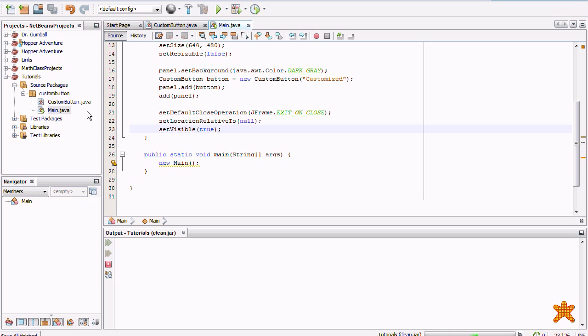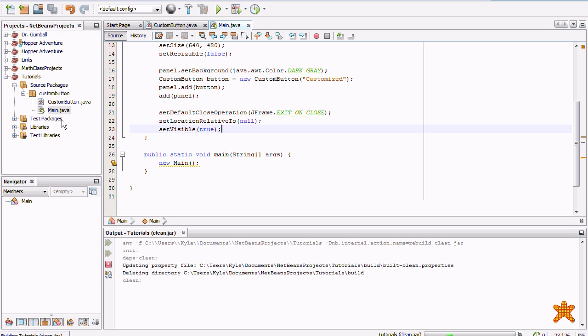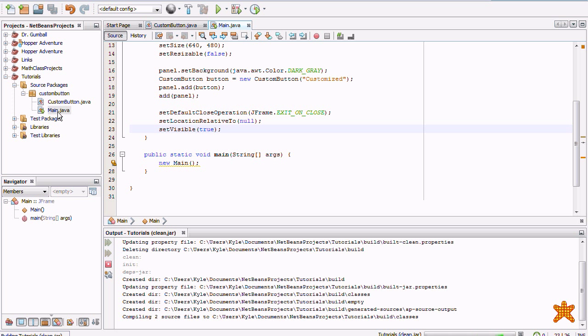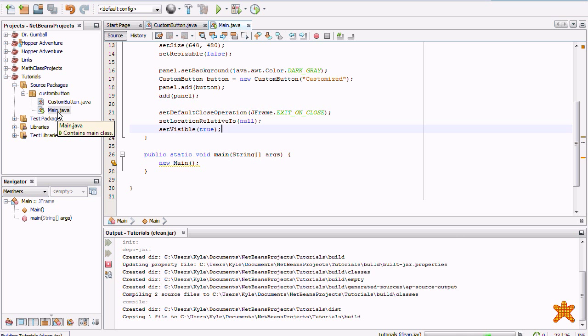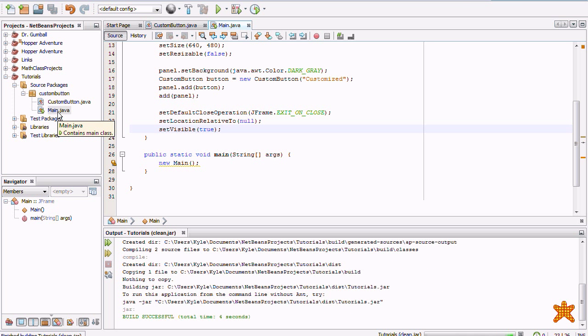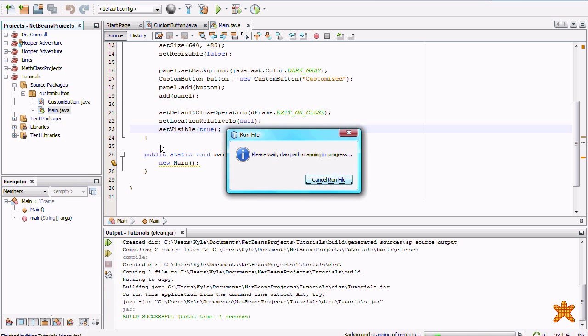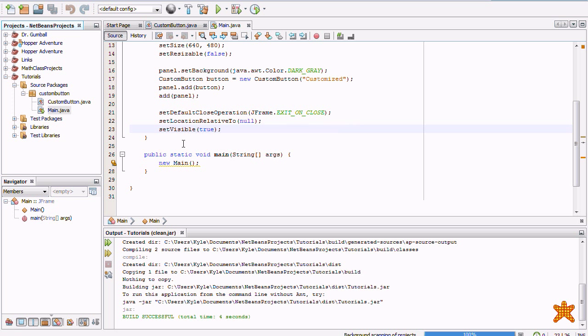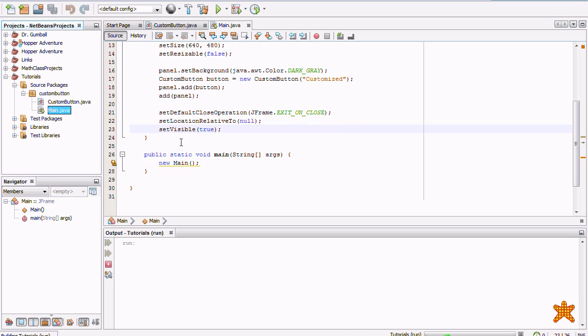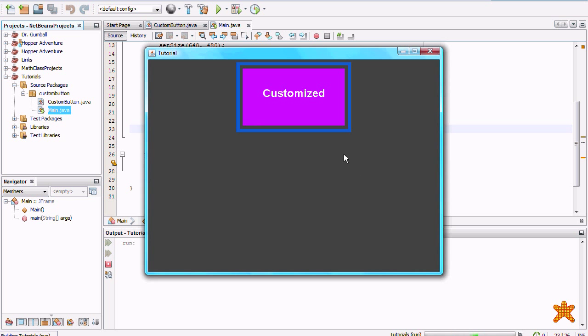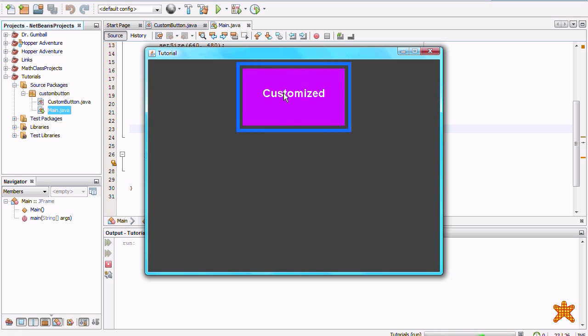So, we're going to go ahead, compile, compile. Hurry up Netbeans, hurry up. And run main.java. Alright. Here we go. We've got a nice little button here.